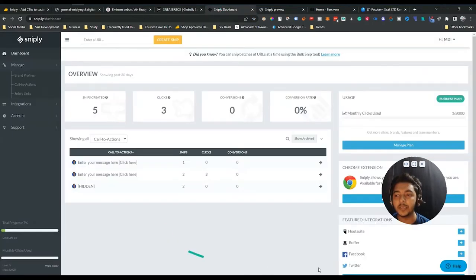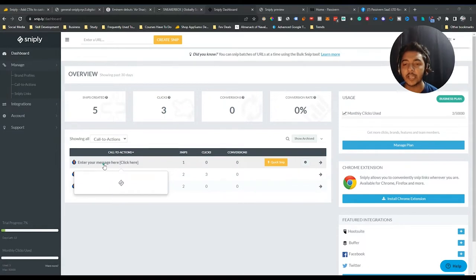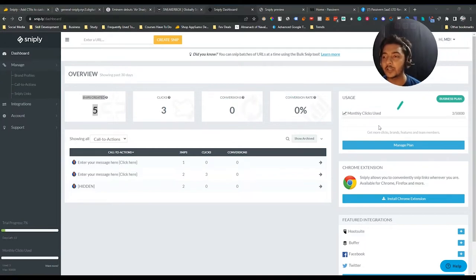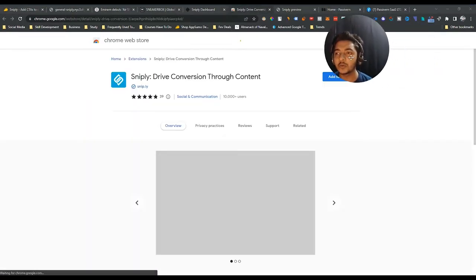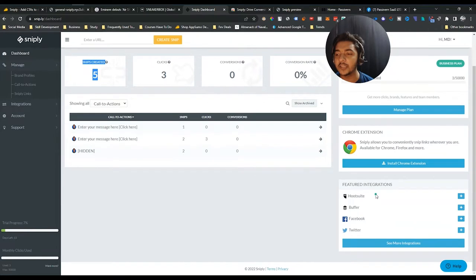This is the dashboard of Sniply. Whenever you log in or sign up you will get this dashboard, where you can see all your snips that you have created previously. You can see your statistics — number of snips created, number of clicks, number of conversions, and conversion rate. You can also see monthly clicks used and manage your plan from here. They also have a Chrome extension which you can use, and there are various integrations available such as Buffer, Facebook, Twitter, and many more.